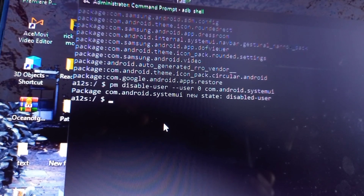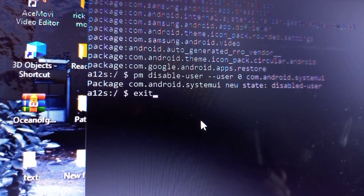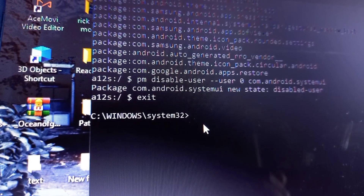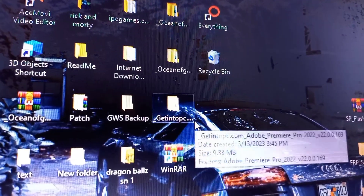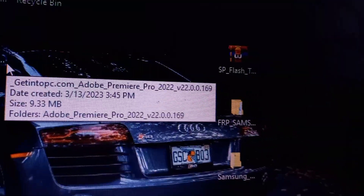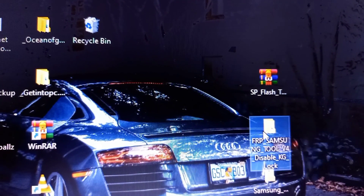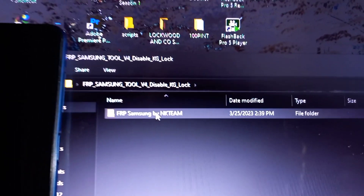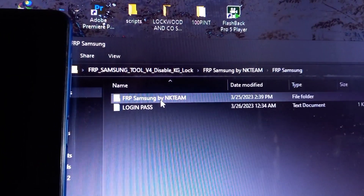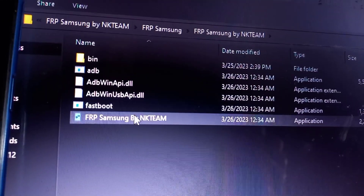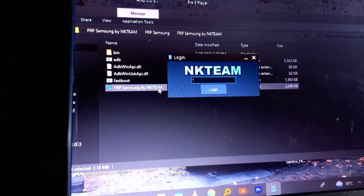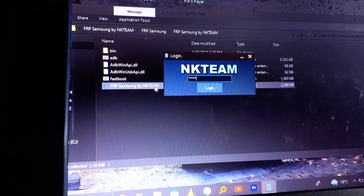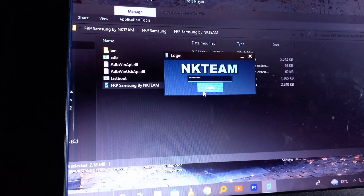Then go ahead and hit Enter, and you'll get a message saying 'Package com.android.systemui new state: disabled-user'. Then type 'exit' to exit the command prompt. Then go to the tool named Samsung Tool by NK Team.